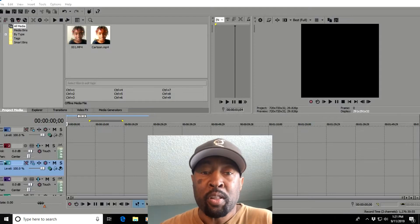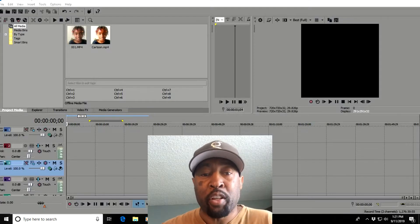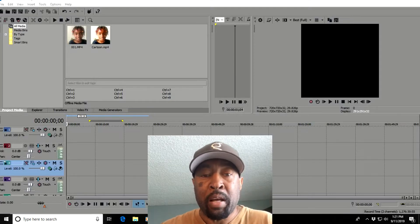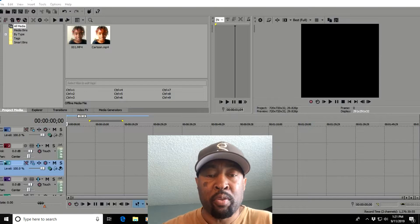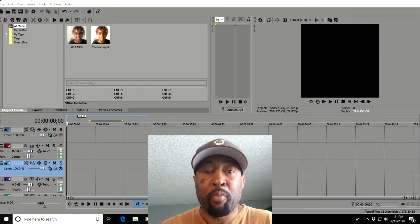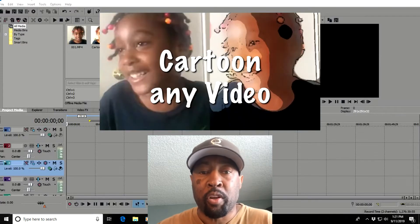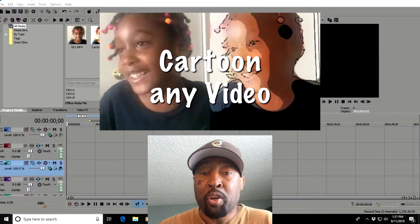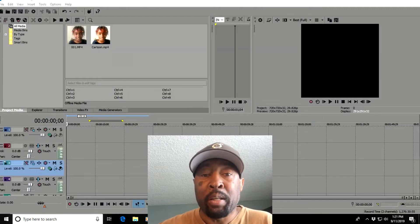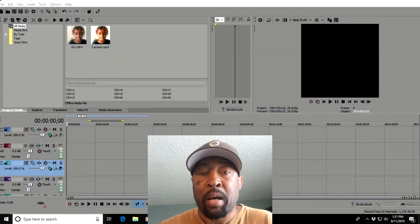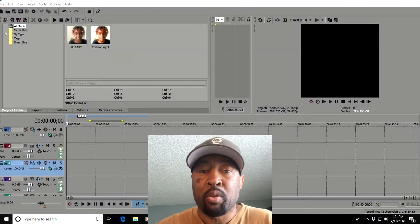Now if you noticed I had two videos side by side, as you see the thumbnail from the previous video is shown on the screen. Now I'm going to show you how I actually placed the two videos side by side in this tutorial.